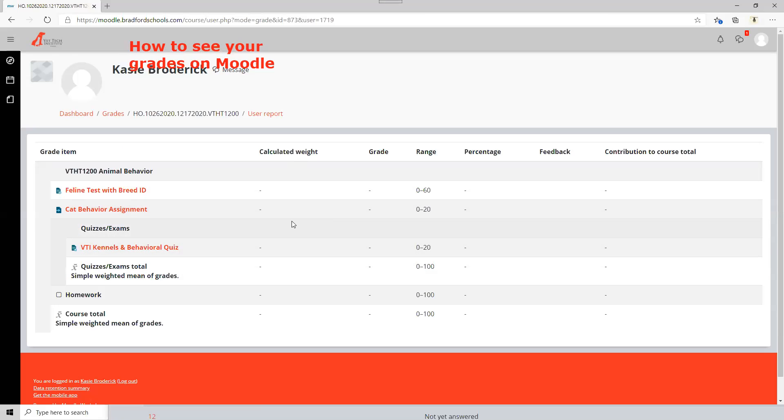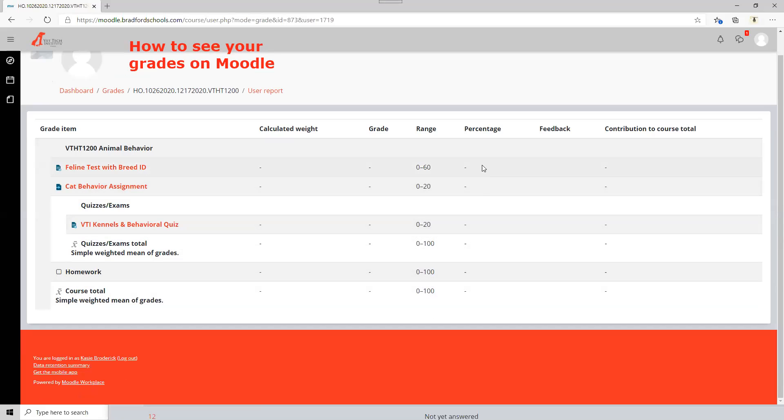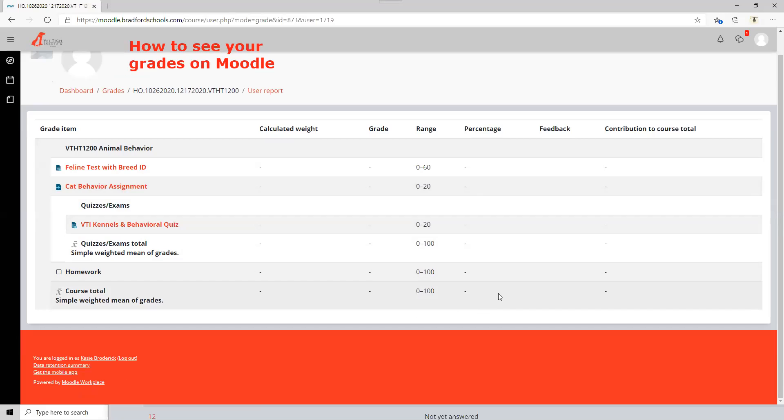So you're going to want to look at your calculated weight on the left hand side and your grade. It does give you the percentage of what the class average is. We have not started this class yet so there is no real way to show you that without showing another class that's already in progress and showing other people's grades. But you will see the class average.